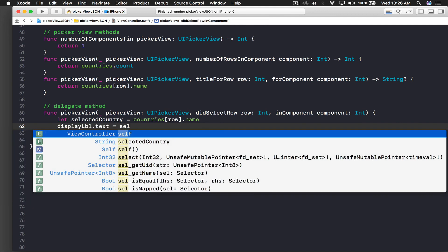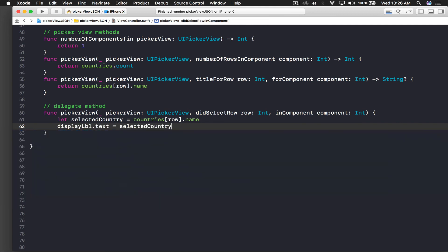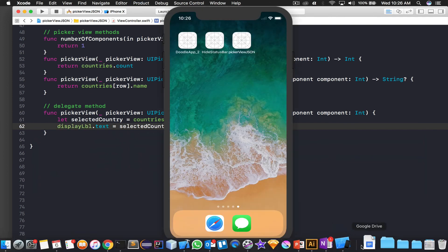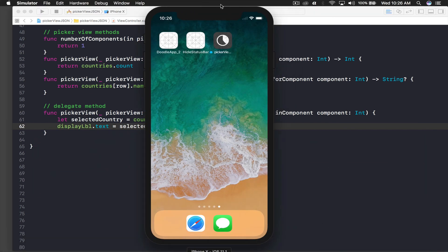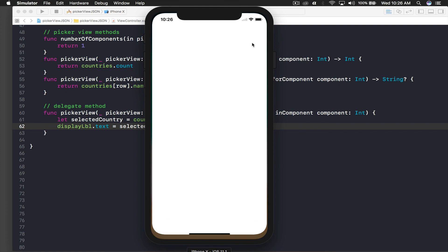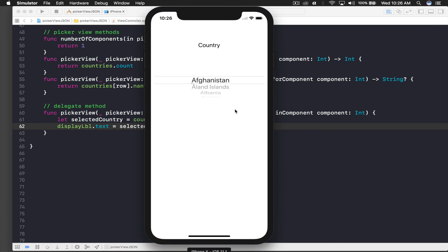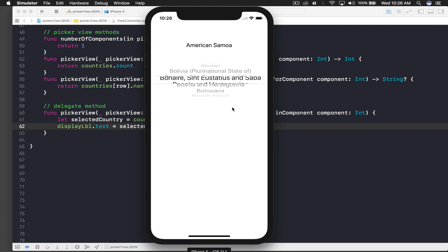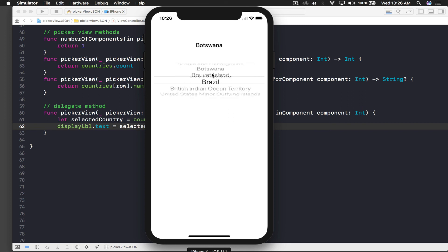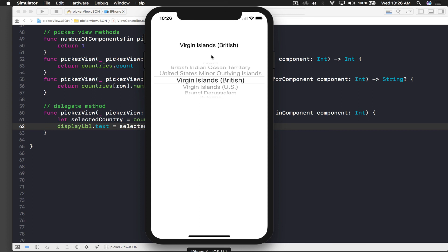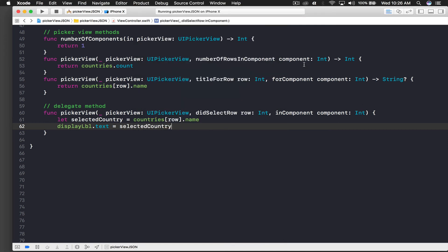Run the application for one last time and it's working. So that's how you use picker view and JSON all together. If you have any questions, post them in comments. Make sure you follow me on Twitter and don't forget to like and please subscribe for future videos. Thank you.